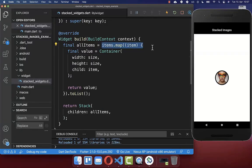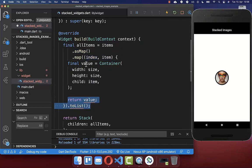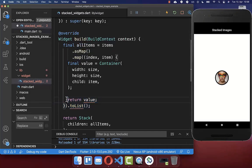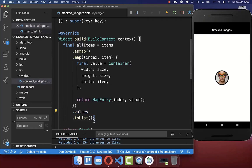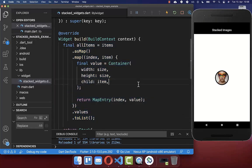Now the last thing is to change the position of our stacked images so we can see all of them again. We want to change our map method — instead of only getting the item, we also want to get the index. Therefore, I use the asMap method, and then you get the index of the item along with the item itself. After hot reload, there is no change in the UI because it is doing the same thing, but now we have access to the index.